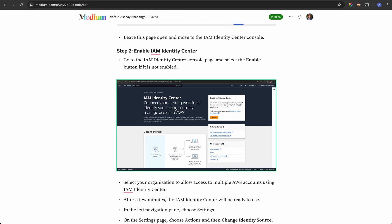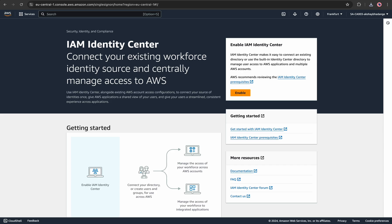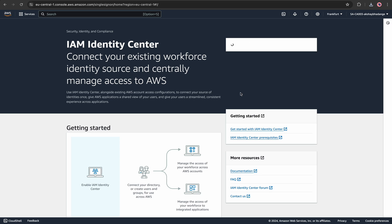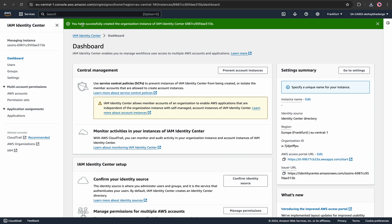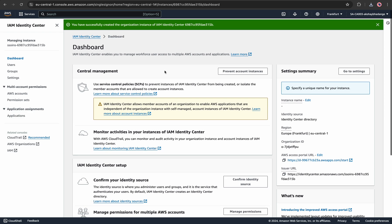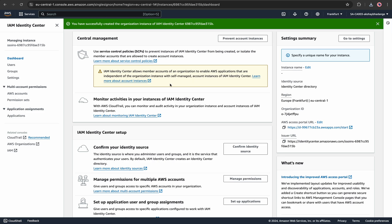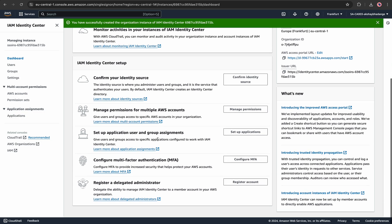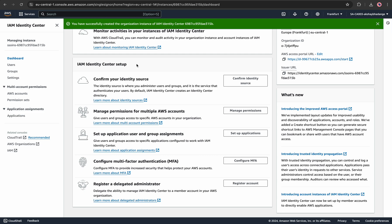Step two is to enable IAM Identity Center, which has to be performed on AWS itself. I'll go to my AWS console — I'm already logged in with the relevant permissions. I'll click Enable. This will take a few minutes to configure and enable multiple things automatically. As you can see, we have successfully created an organization instance for IAM Identity Center with its unique ID.